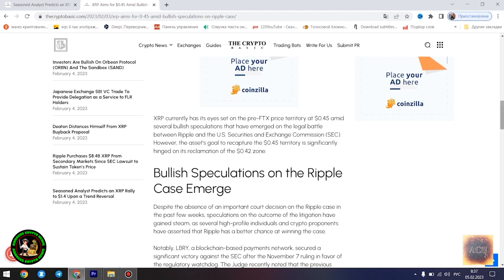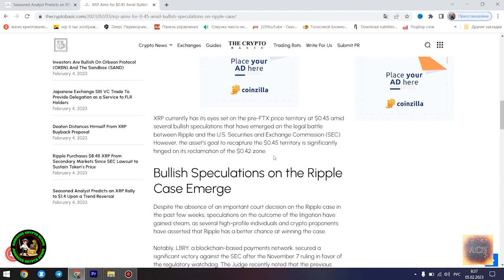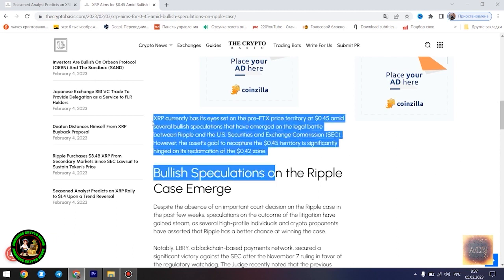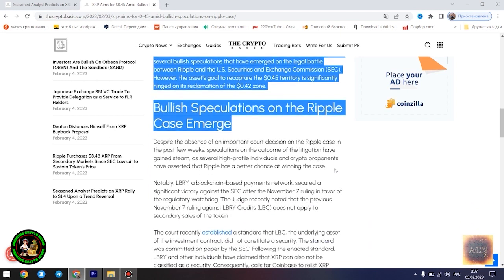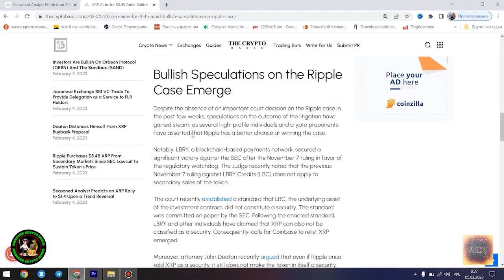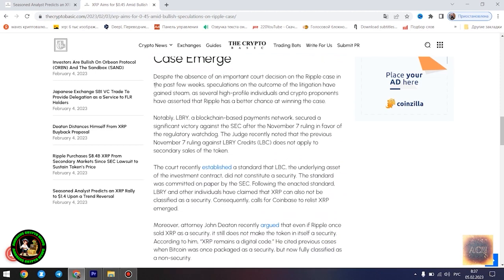However, he disclosed that the Fibonacci point at $0.786 would serve as a significant resistance point for the asset's price movement. Notably, if XRP can conquer the resistance at this level, its bullish run to $1.4 becomes even more likely.